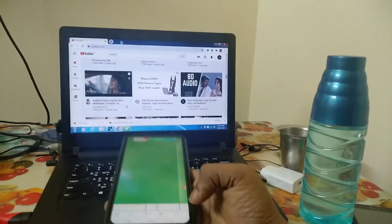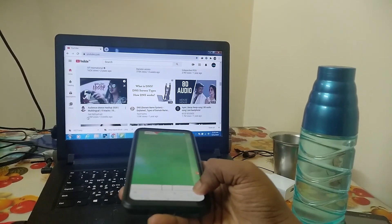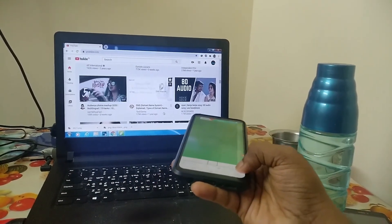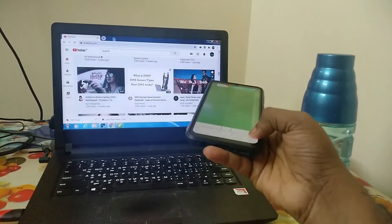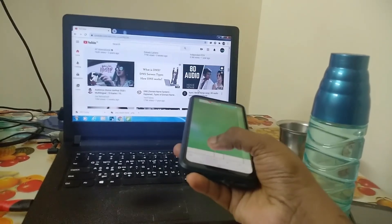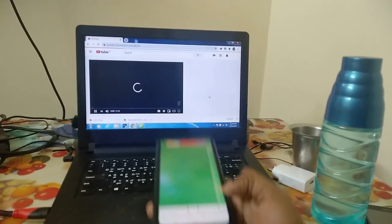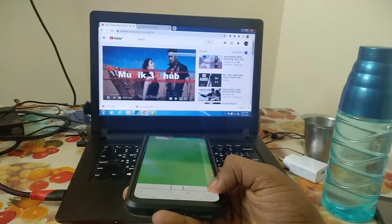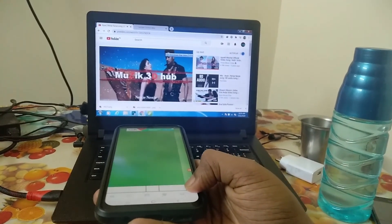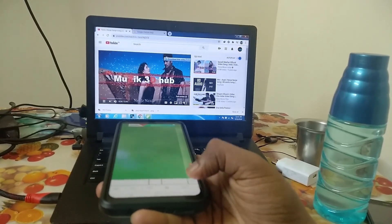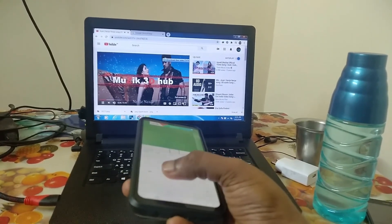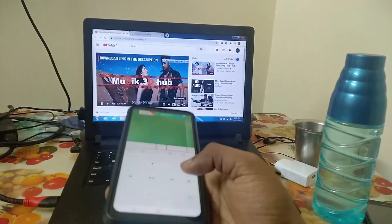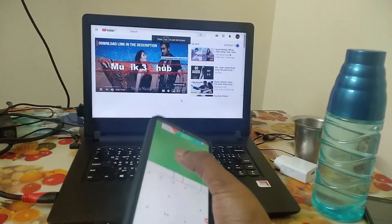It will give you a cool experience using the browser with this application. To play any YouTube video, just hold the gyro mouse button, place the mouse on the video, and click the left button on the bottom. If you want to play the video in full screen, just place the mouse on the full screen icon and press the left mouse button on the interface.